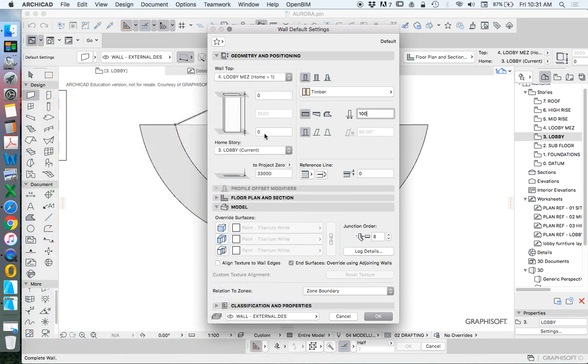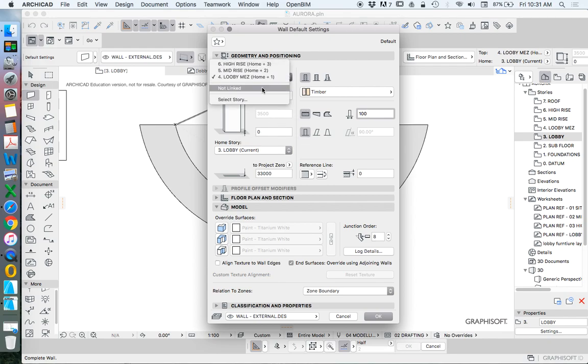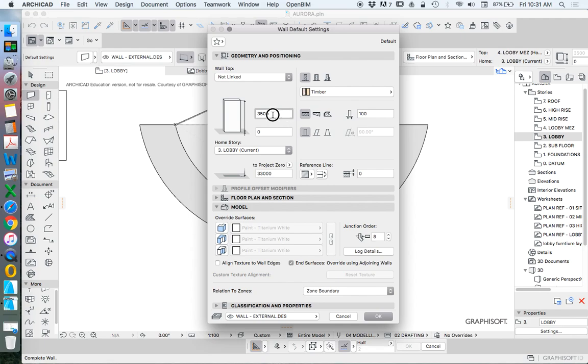We want to start at ground level, at zero to this story, and we don't want it to be linked. We don't want it to go all the way to the ceiling, so we'll go not linked. And where do we want it to stop? We want it to stop at 1200, or 1200 minus, at the moment, 50, so 1150.